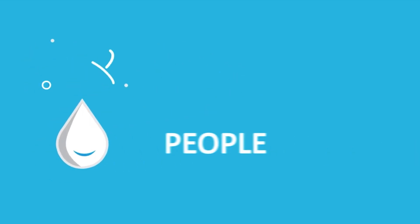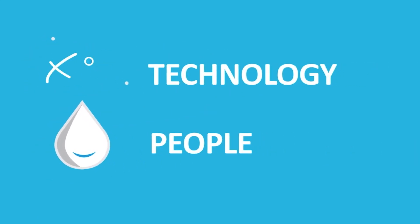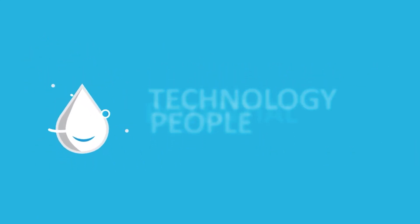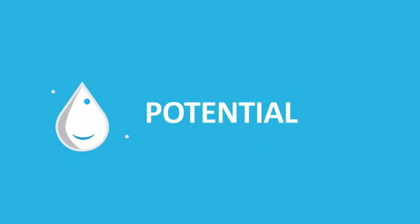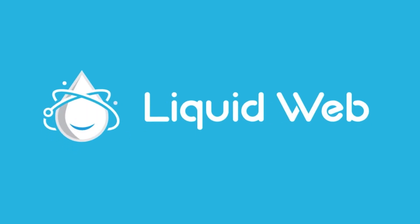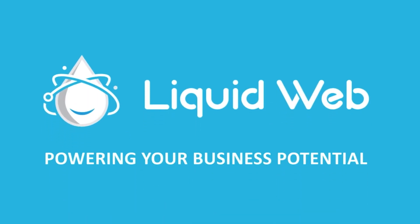For more information, visit our knowledge base at liquidweb.com slash kb or our YouTube channel at youtube.com slash user slash liquidweb inc.